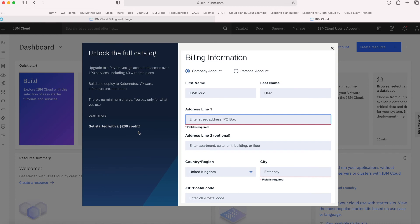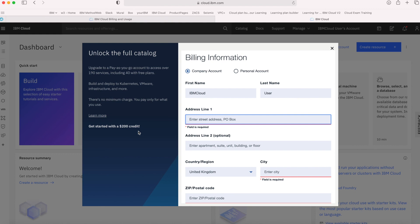When you upgrade to a pay-as-you-go account, you can still continue to use all of the Lite services free of charge. But you can also unlock other free tier services in the catalog, in addition to all of the paid services. You can explore further, but by keeping an eye on the services you're using and the usage stats, it's still really easy to control your costs. We'll cover some of that in the next video, as well as other setup steps for a paid account.